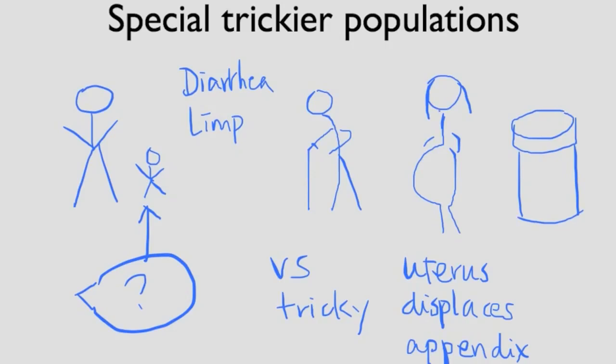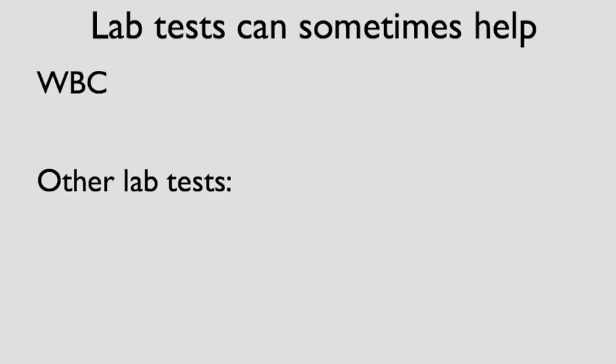Let's talk about diagnostic testing. First, we'll talk about blood work. Blood work can sometimes help us. Most patients with appendicitis will have a high white blood cell count.